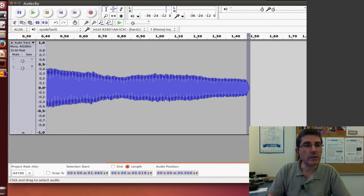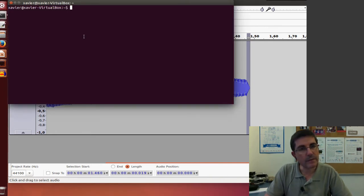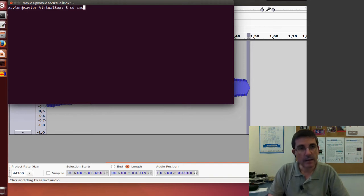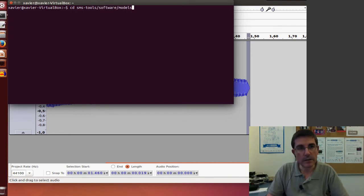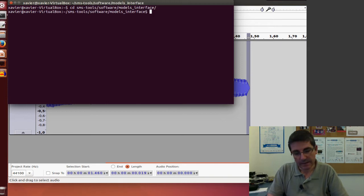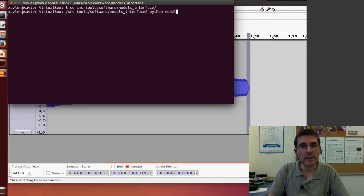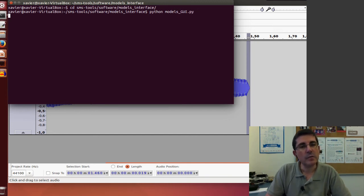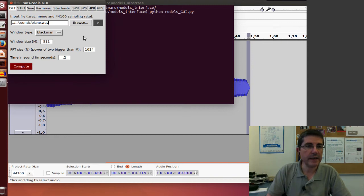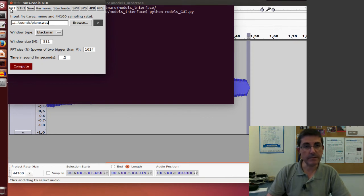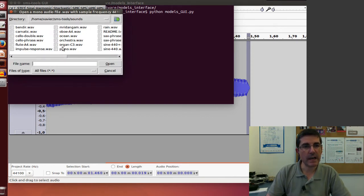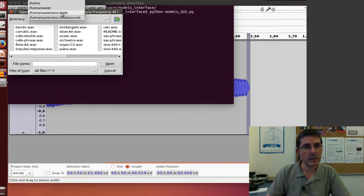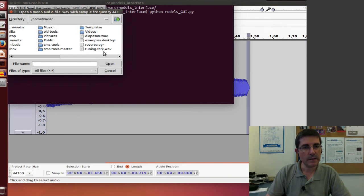And now we can go to the SMS tools through the terminal. It's in the software directory models interface, and if we type python models gy we will start the interface that includes all the models we will be using. And the first one is the DFT. So let's go get the sound that we recorded in the home directory, the tuning fork.